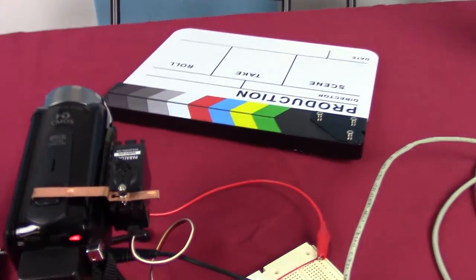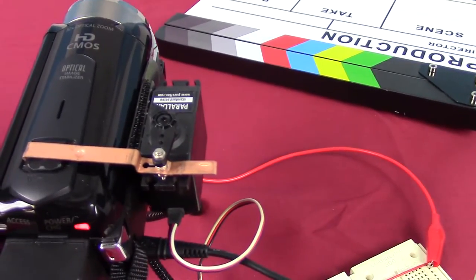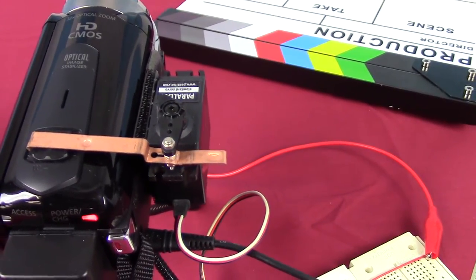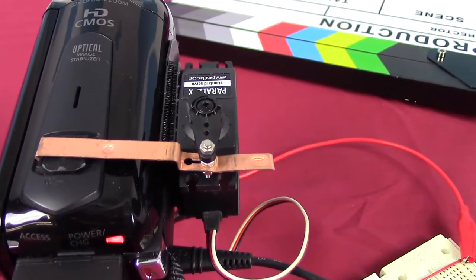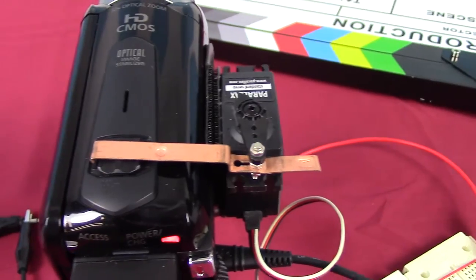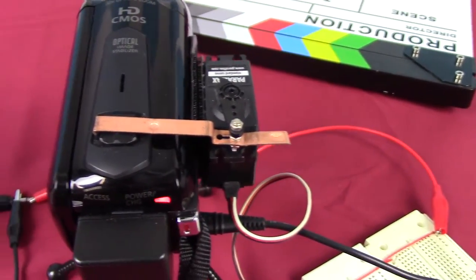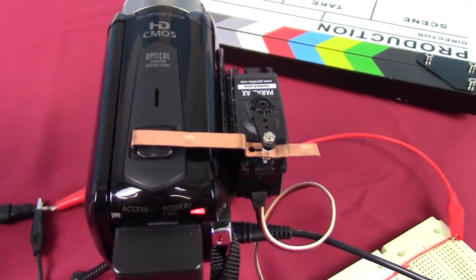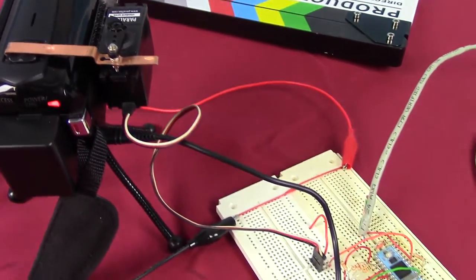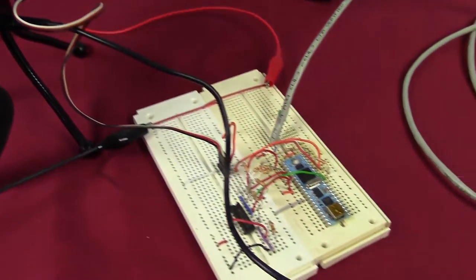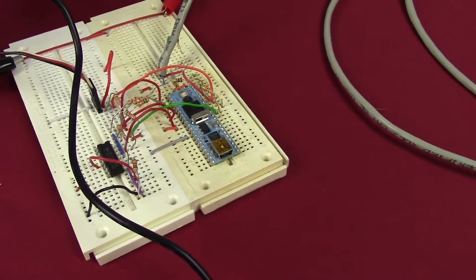And basically, what it is, is we have this little stepper motor servo thingamabob here that's connected to the zoom in function. It's going to be expanded upon and it's going to be able to zoom in and zoom out remotely as well.